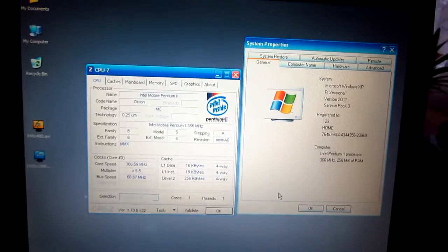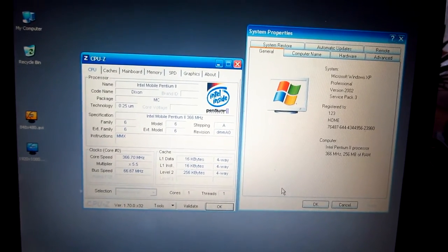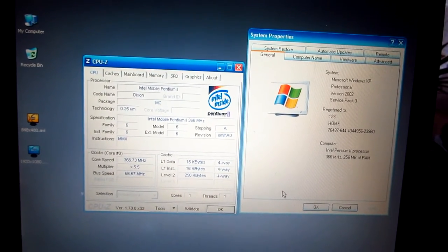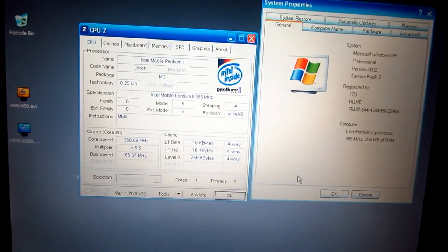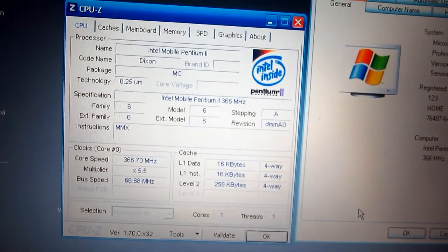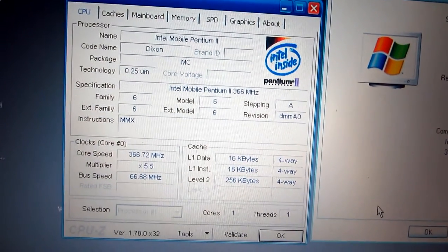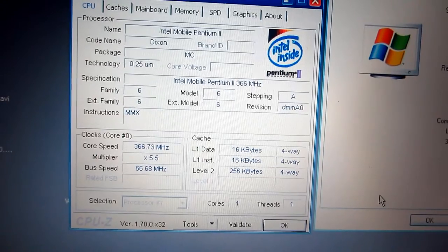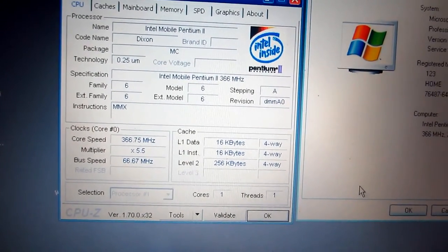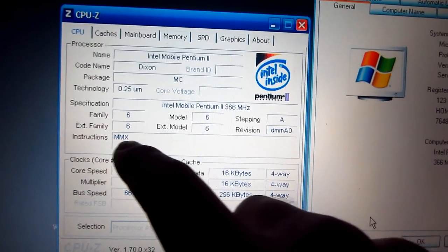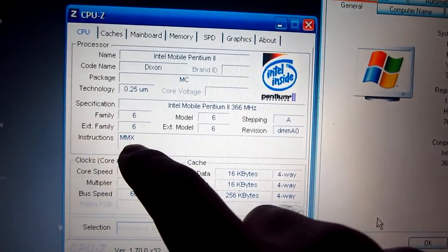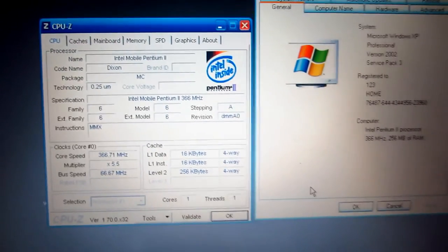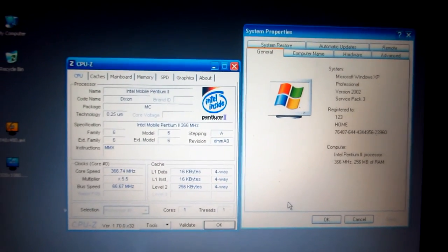Oh, and one more thing, you can't even install codec packs onto such an old computer, because it has this processor. Intel Pentium 2 does not have SSE instructions, SSE should be here, and we have only MMX. Ok, and that's it, bye-bye.